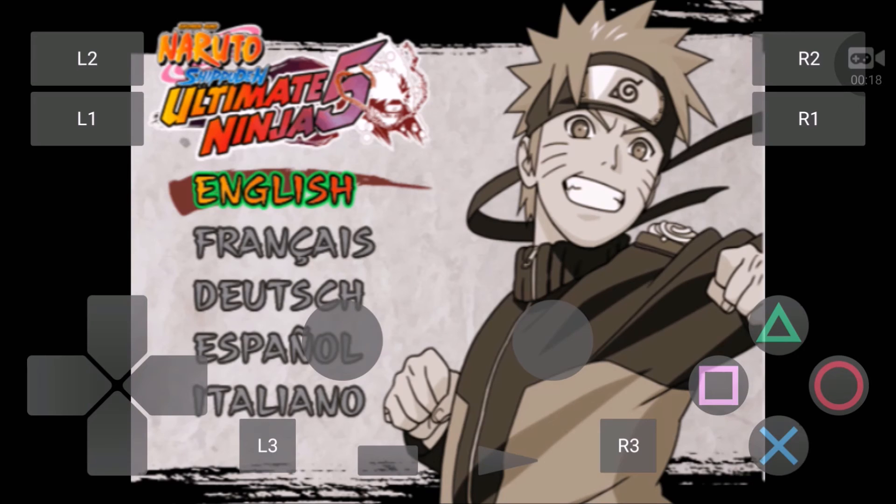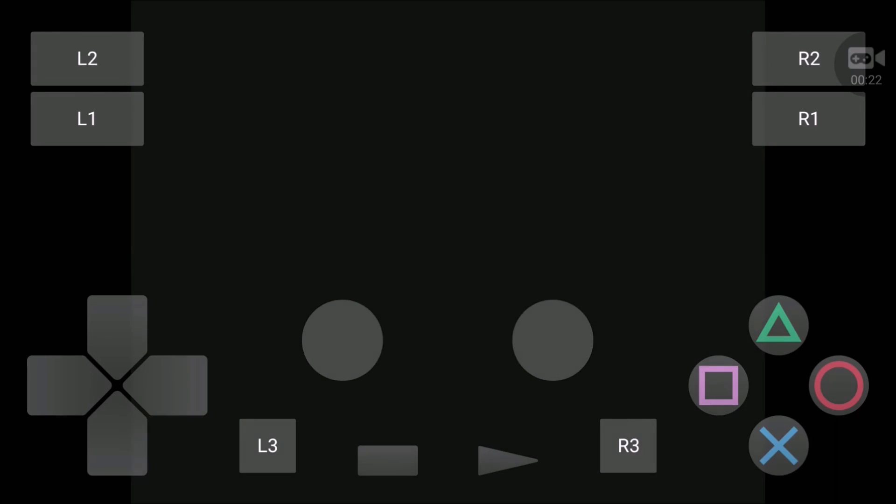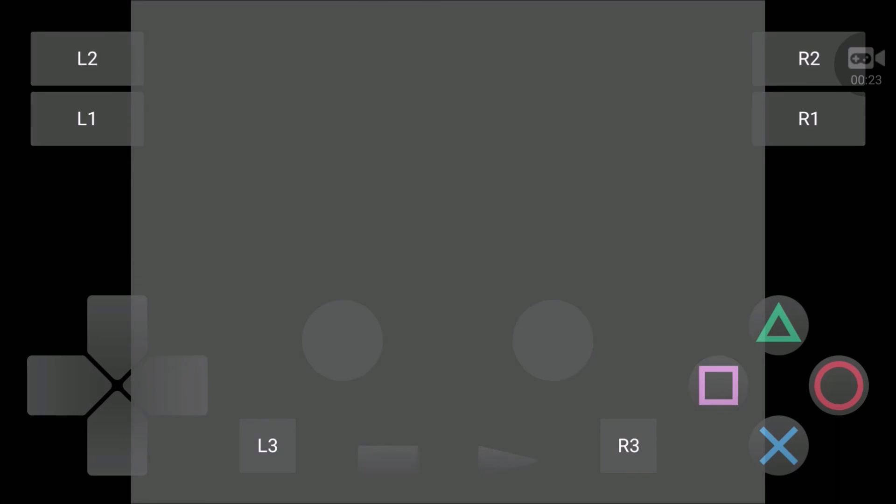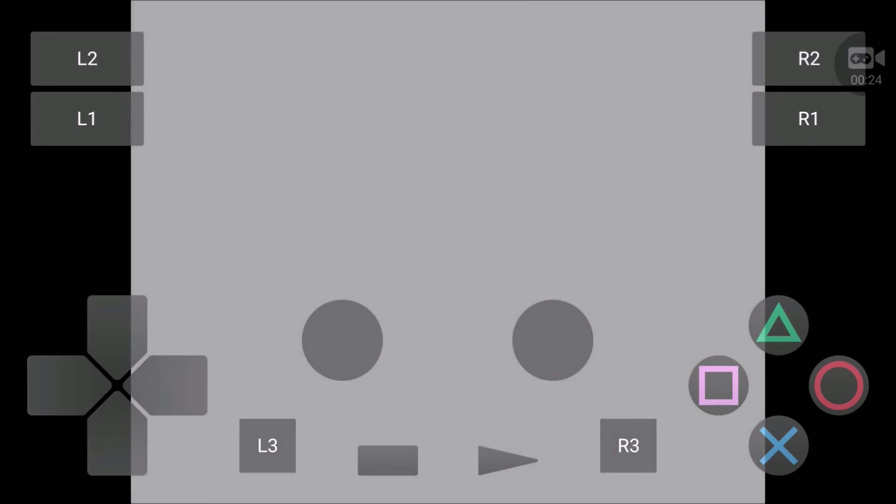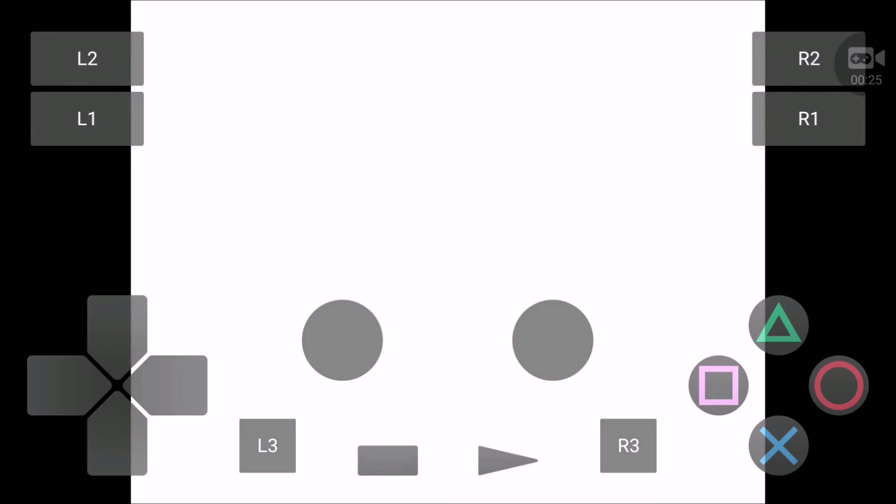So now you can see the game started. It will take some time to load because it is for the first time I am playing this game.